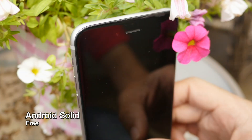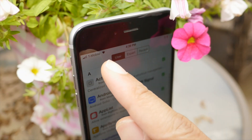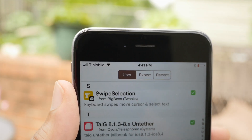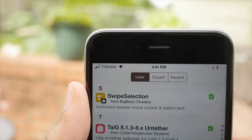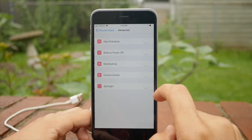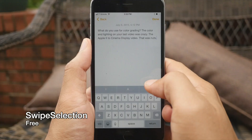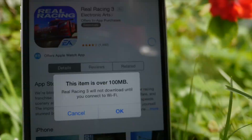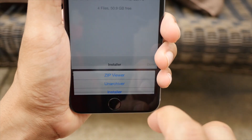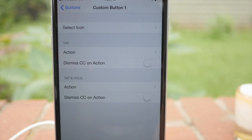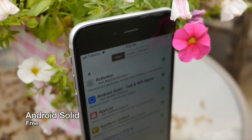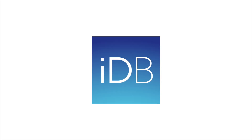Last but not least is Android Solid. This is actually a theme — the only theme on this list — but I really love it. It gives you the solid Android L-inspired signal meters for your Wi-Fi and cellular signal. That has been a combination of 10 different Cydia releases that comprise the perfect jailbroken iPhone, if you ask me. What do you guys think? Do you agree? Do you disagree? Let me know down below in the comments section. This is Jeff with iDownloadBlog.